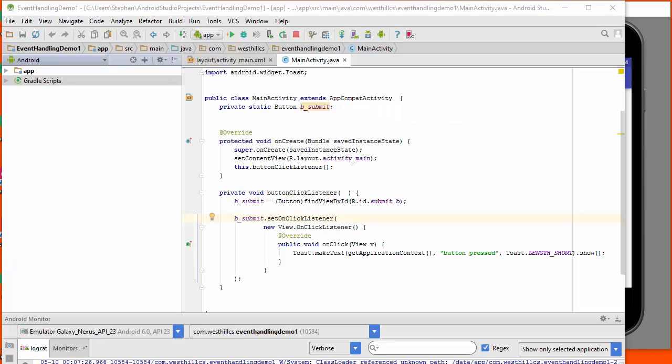As we work on our Android Studio projects, we're going to repeatedly run into this capital R class. I wanted to take a minute to describe exactly what that is.